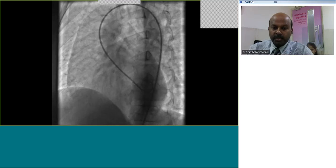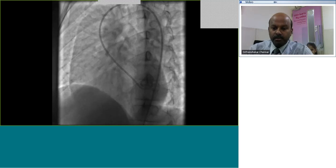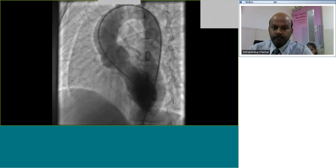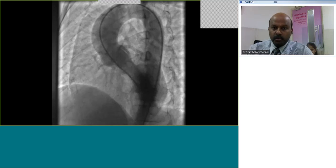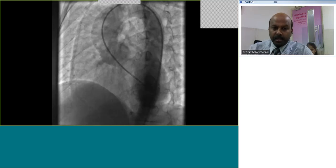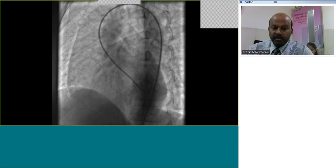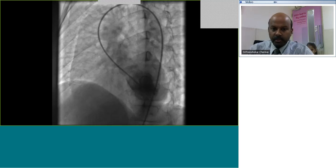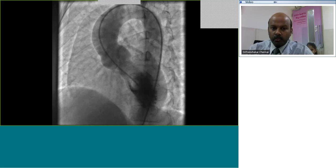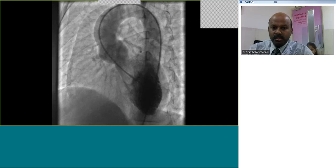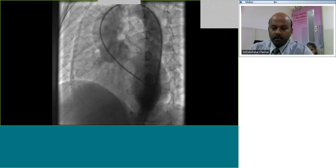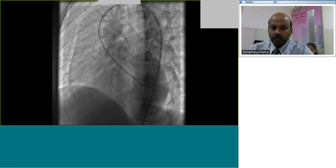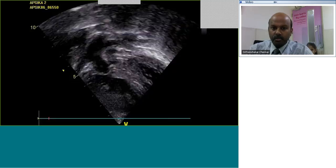The management for double-chambered right ventricle is RVOT muscle resection. Many times the surgeon may not be able to identify the VSD because the RV is so hypertrophied that the VSD may not be visible from the surgical approach for closure.